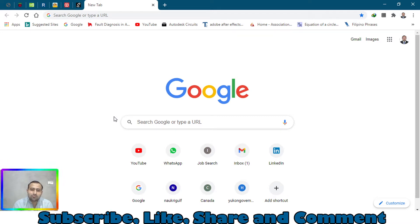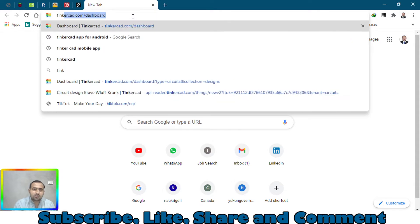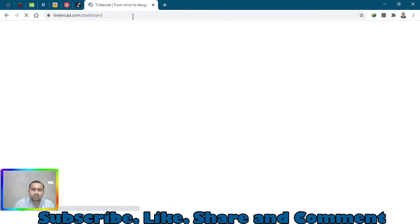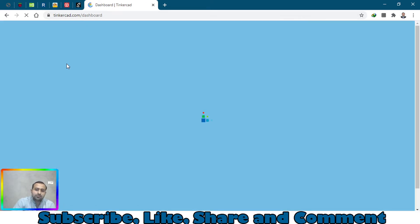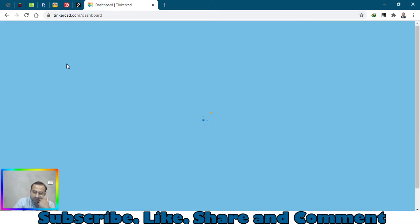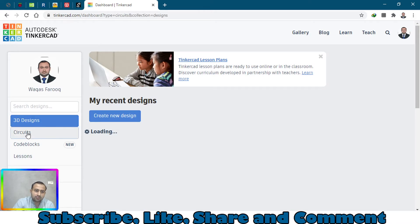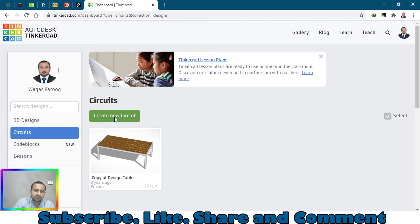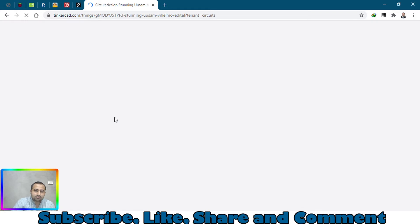Let's just go to the website called tinkercad.com and make an account there. Then go to circuits right here, click on circuits, and then click on create new circuit.